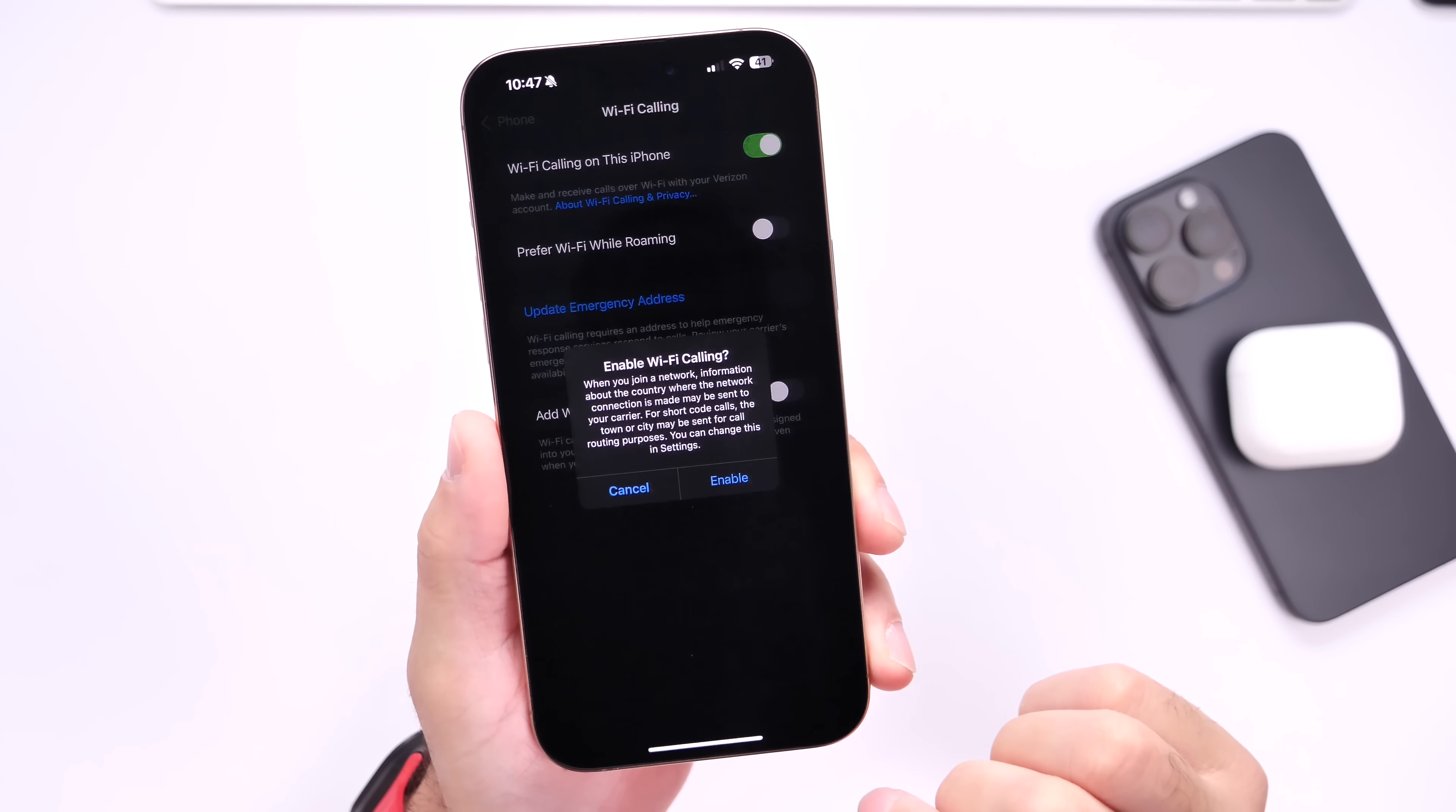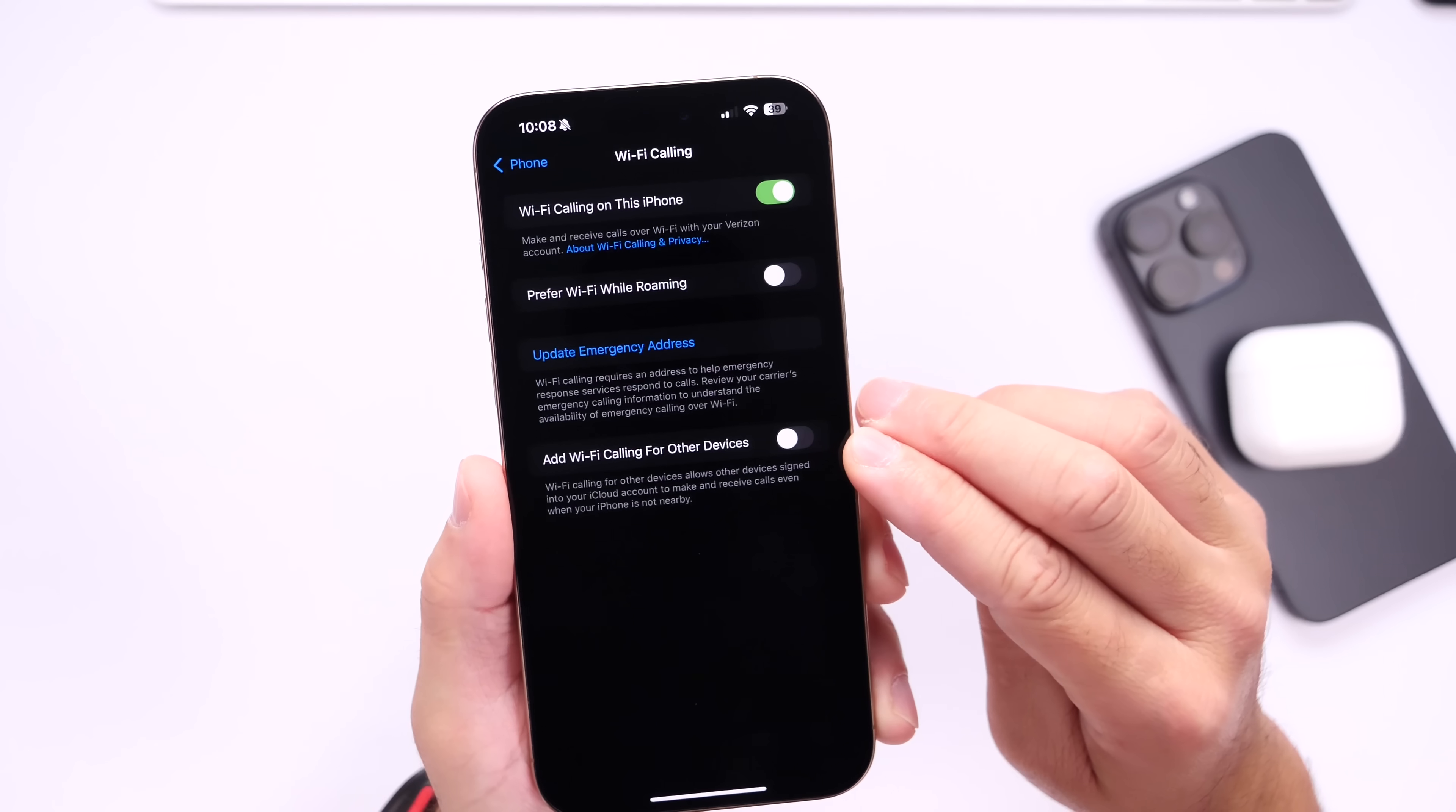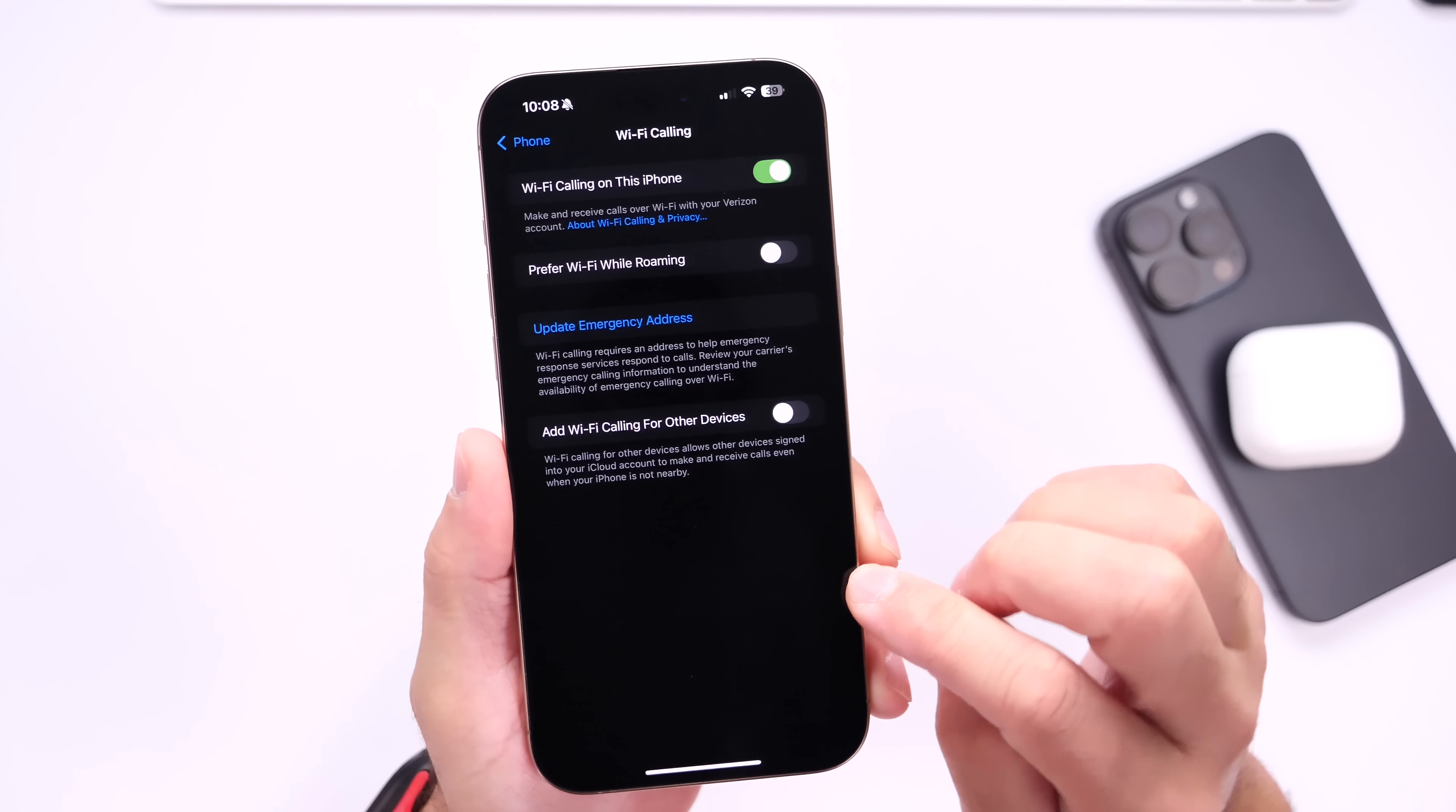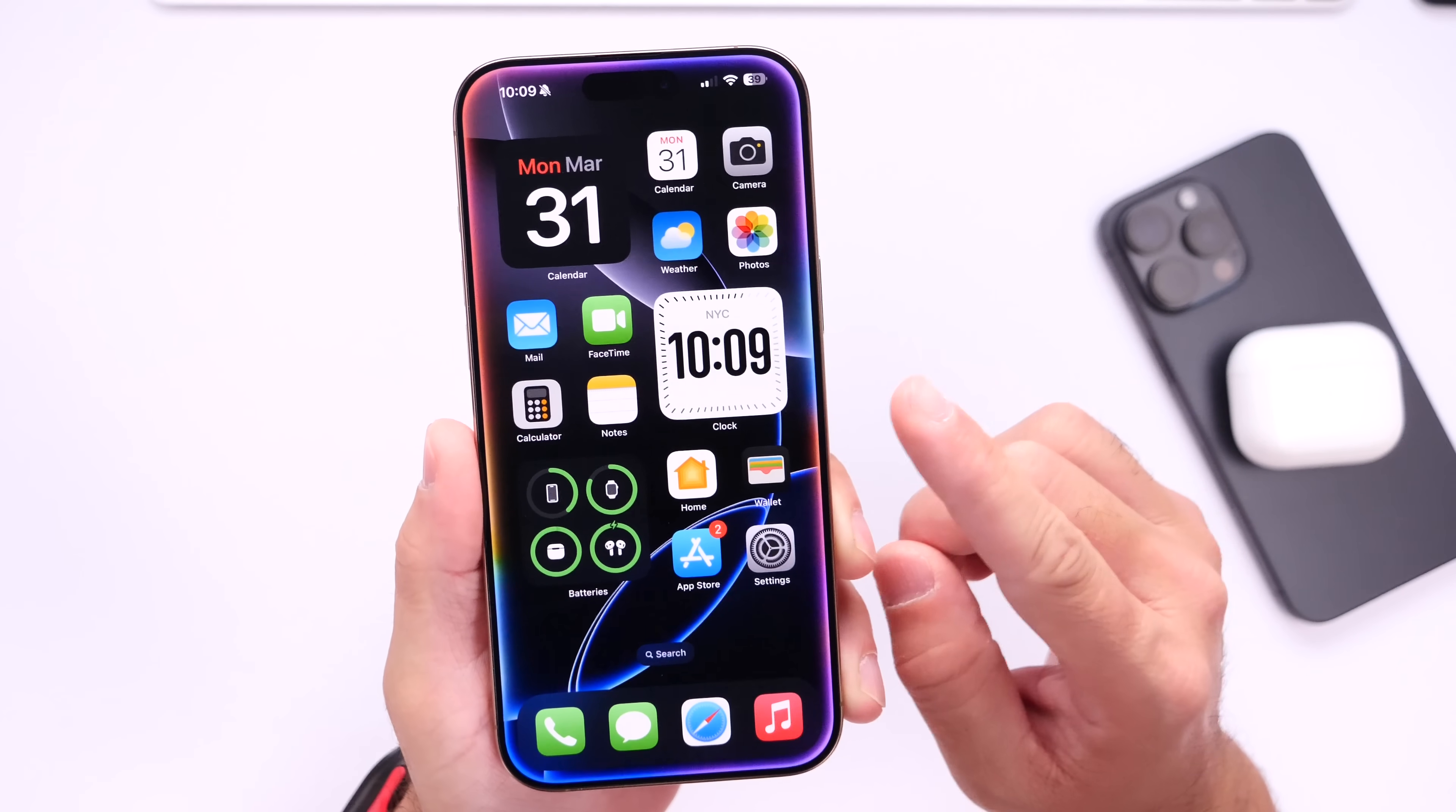Now this software update also brings a fix for Wi-Fi calling, so you want to make sure you reset Wi-Fi calling on your iPhone. Head on over into Settings, go under search here, type in Wi-Fi calling. Once you do, go ahead and select Wi-Fi calling. Right here you want to make sure that if it is on, turn it off and then turn it back on and re-enable Wi-Fi calling again.